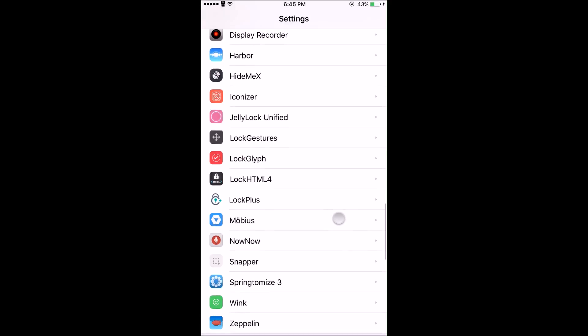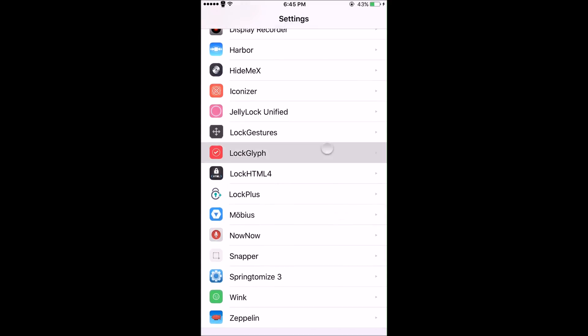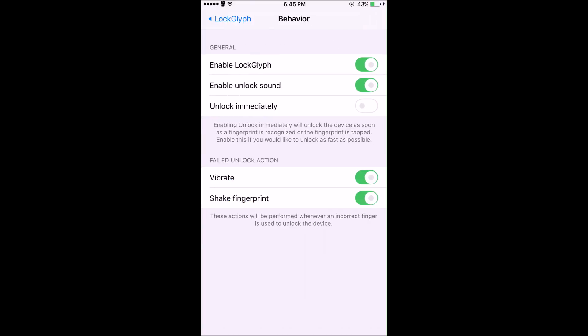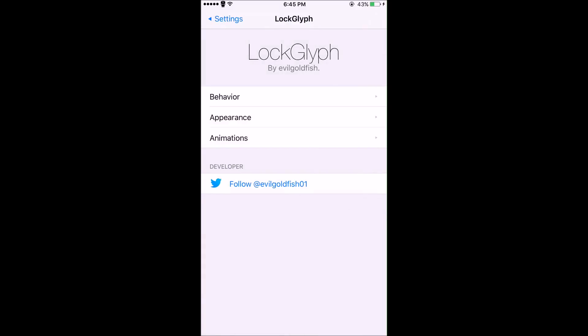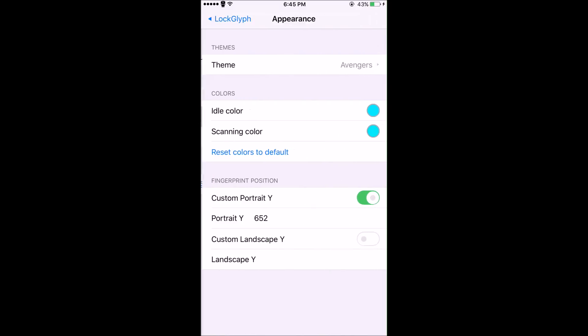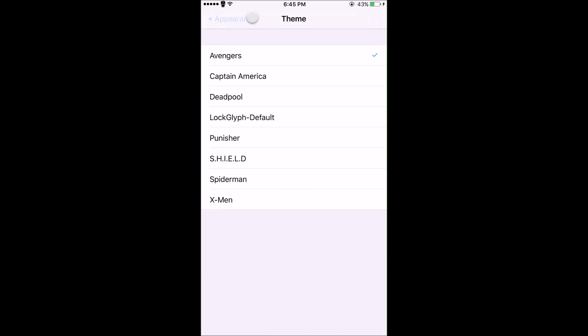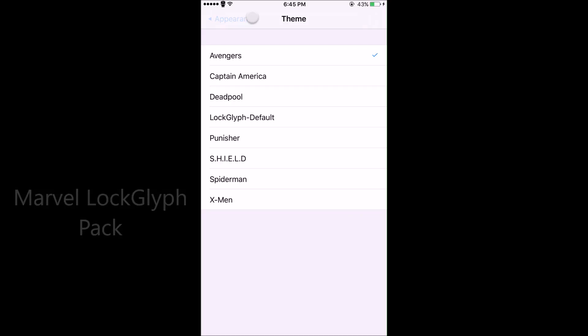In the Lock Glyph settings, make sure it's enabled. You can change the unlock sound, enable vibrate and shake fingerprint when it fails to recognize. In the appearance, this is where all your themes go. If you want the exact one I'm using, the Avengers one, go into Cydia and install Marvel Lock Glyph Pack. It comes with all these different ones: Captain America, Deadpool, Spider-Man, and X-Men, which all look really good. Since I'm using an Iron Man theme, I decided to go with the Avengers symbol.